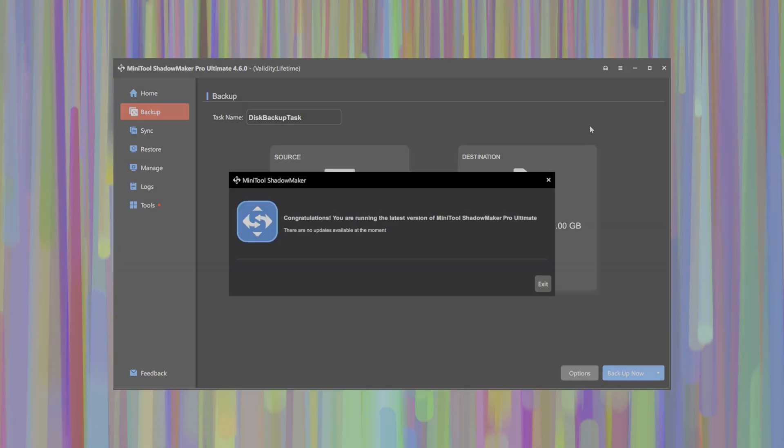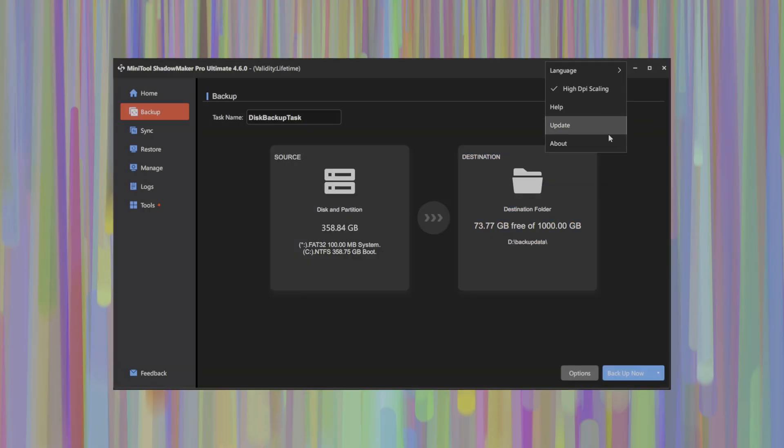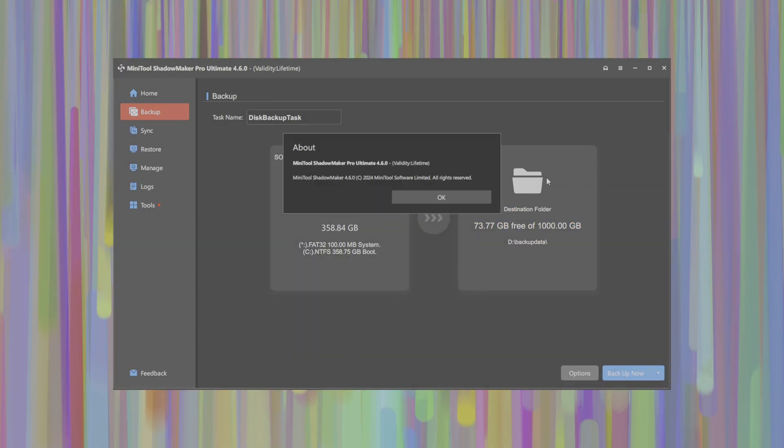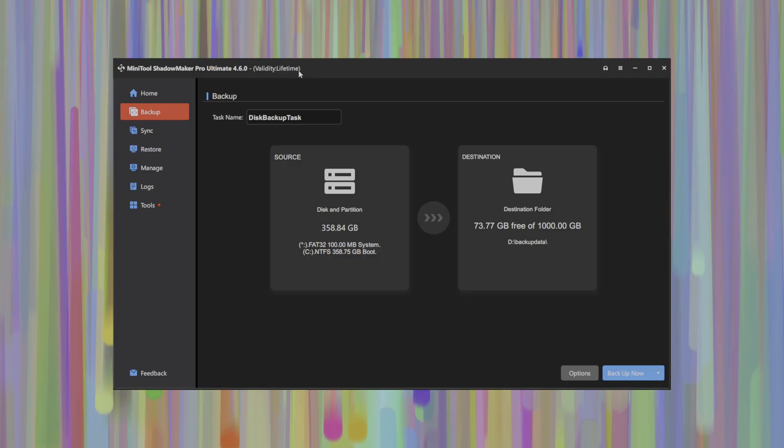You can also click update here to select and check for updates available to the software. And of course, you can check the about page here to see what version you're running and what license you're actually operating under right now. As you can see here, I've got a lifetime license here that's provided courtesy of Shadowmaker for this review.